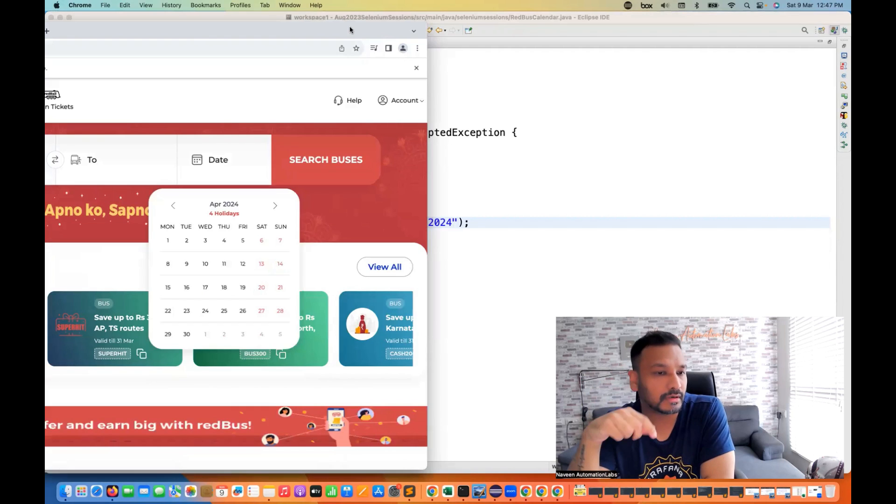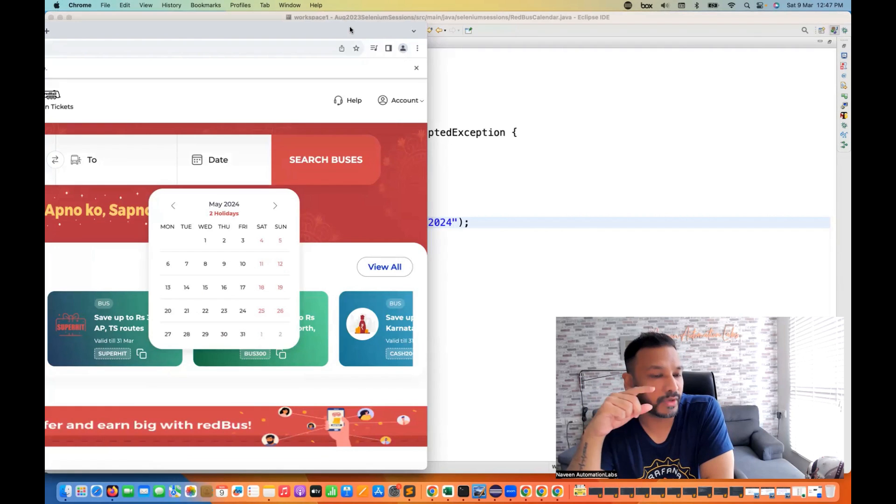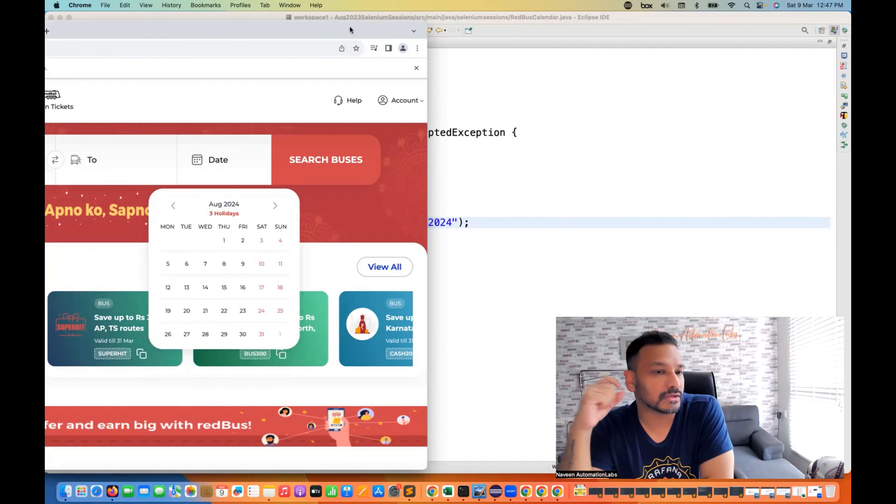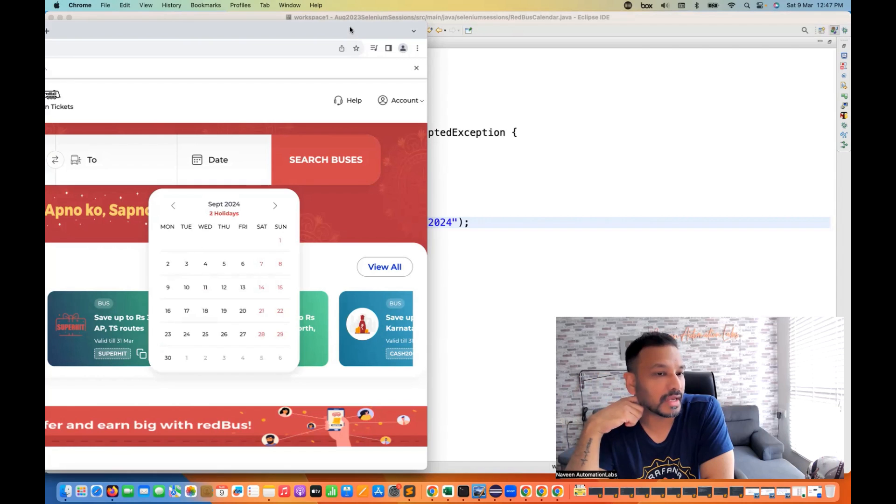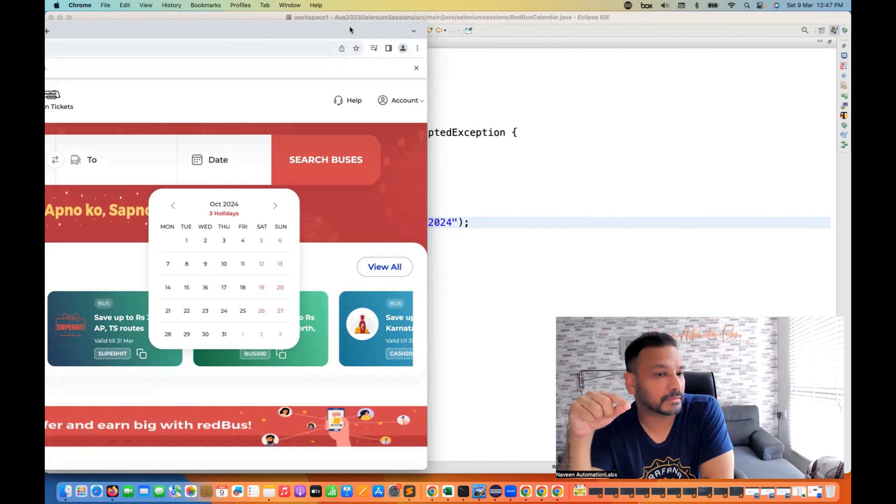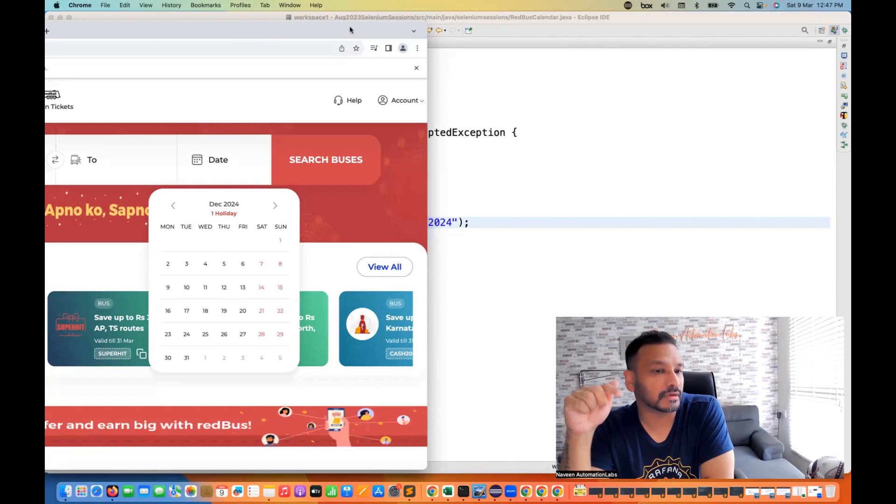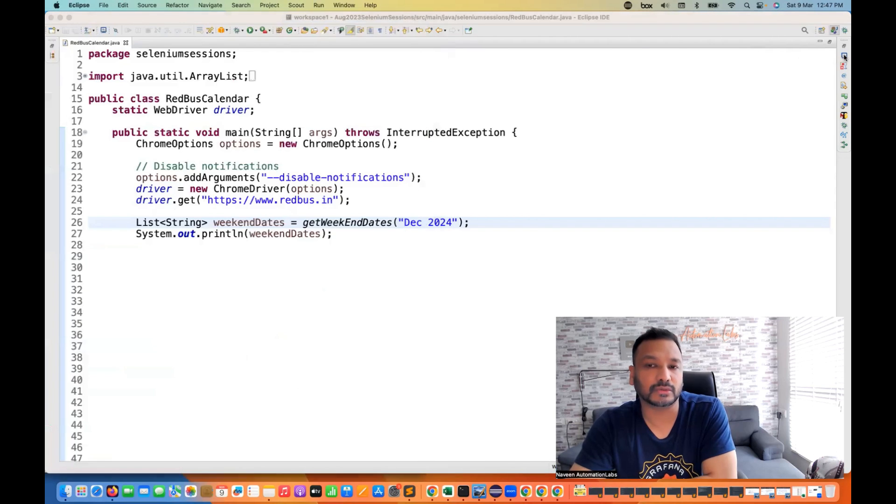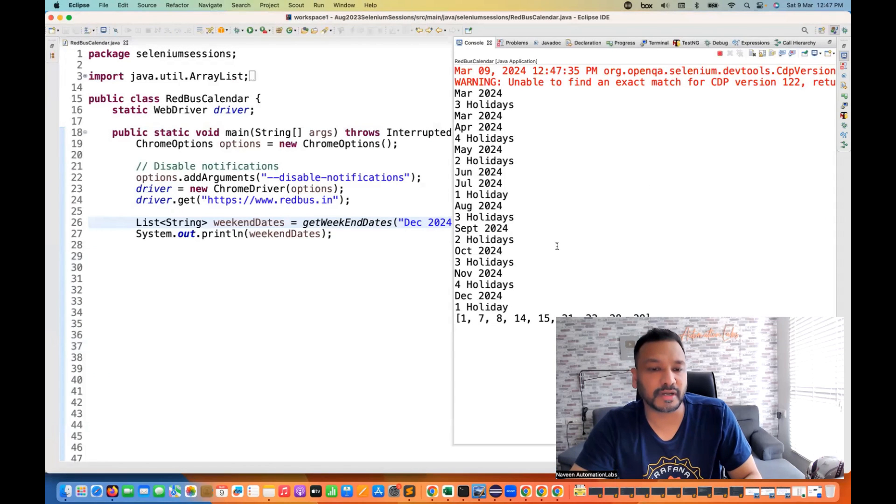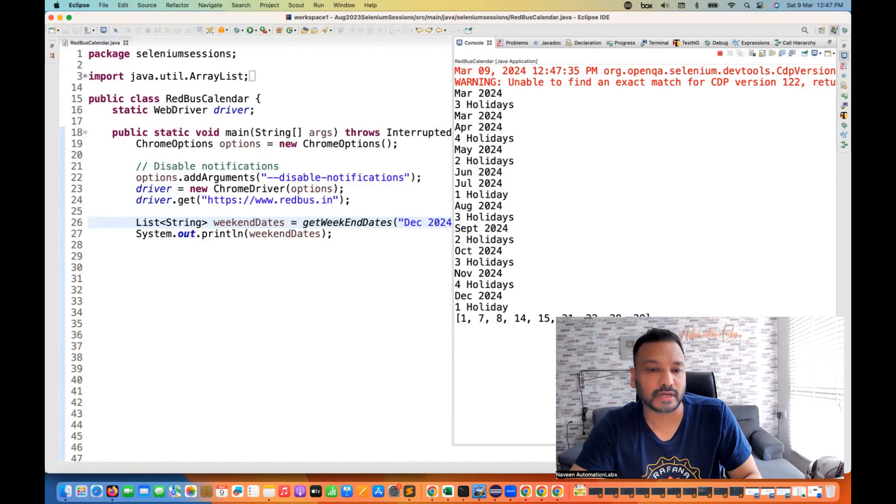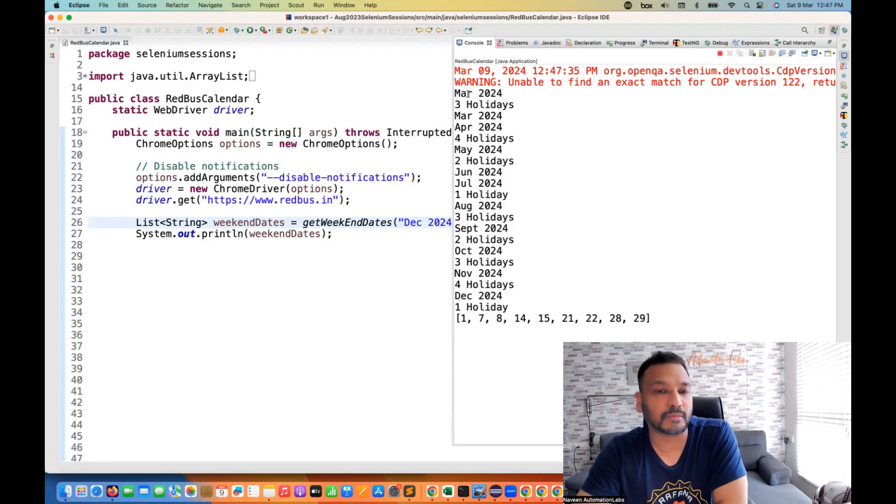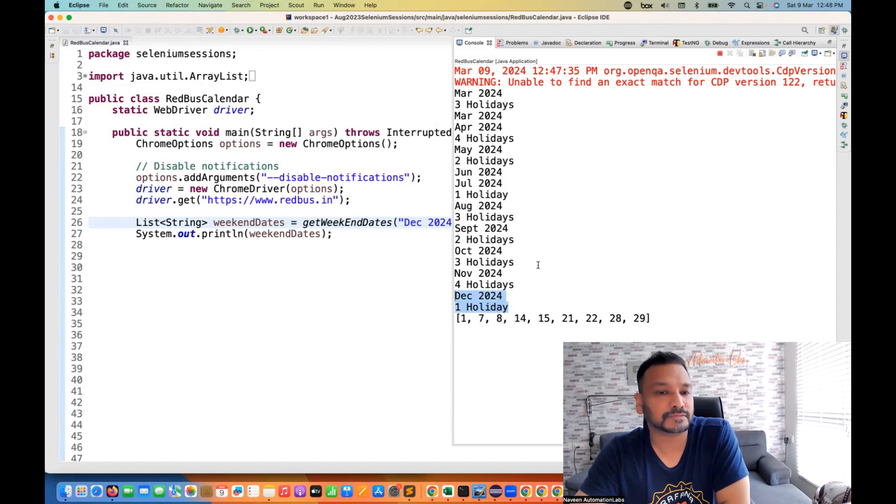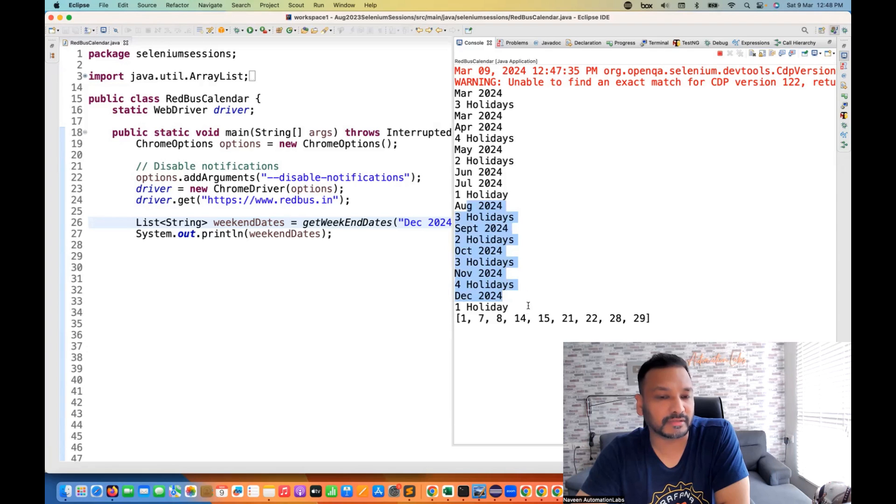Okay. So it will open. See, it's keep moving, keep moving. June, then July, August, September, October, November, and then December one holiday. And let's see on the console, what exactly it is printing. So you can see on the console as well, that it is printing from March to December. In December, we have only one holiday, August, we have three holidays, September, October, November, December.